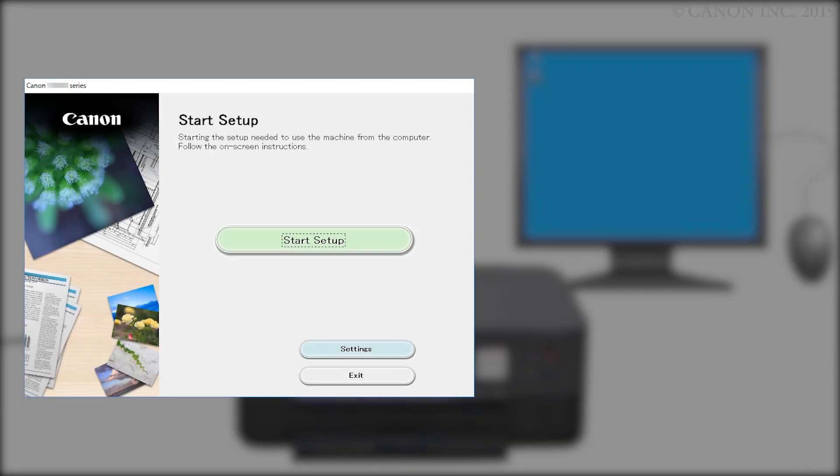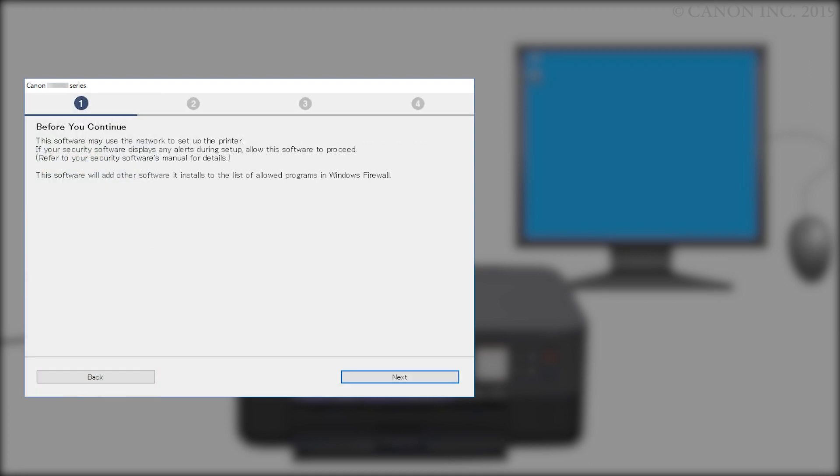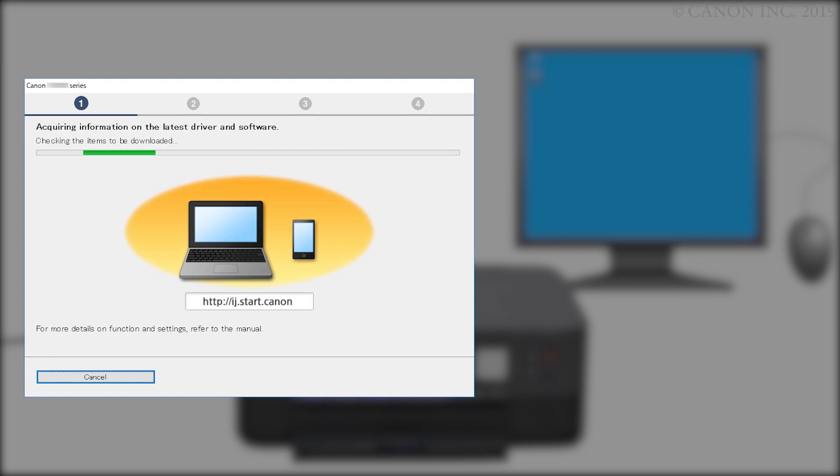Next, let's install the printer software. Click Start Setup. Review the information on this window, then click Next. The program will look for the latest drivers and updates. This may take a few minutes.